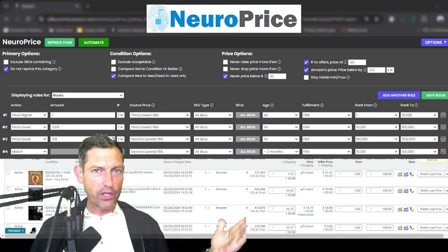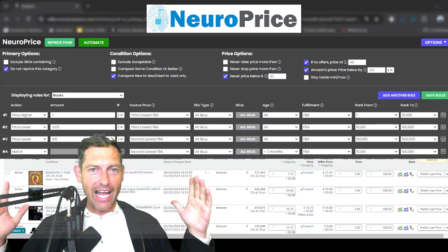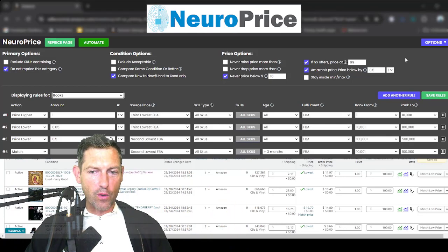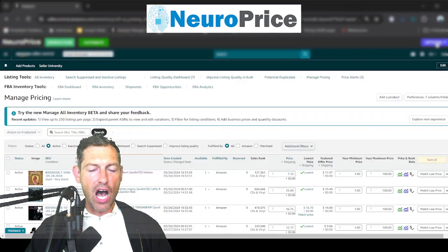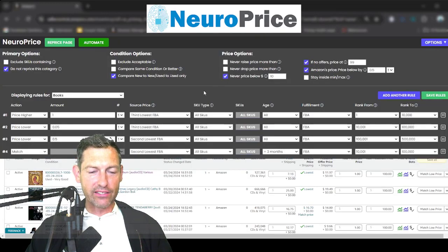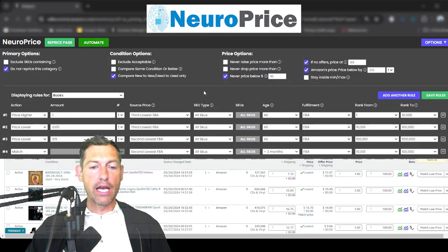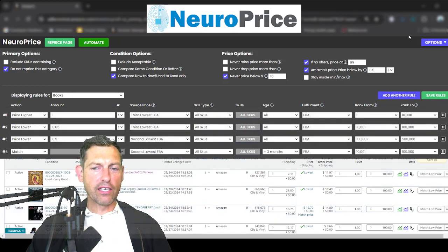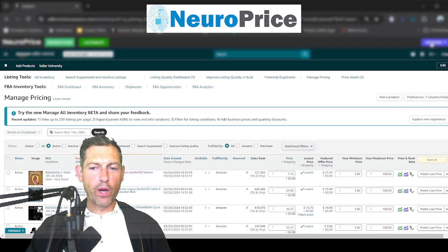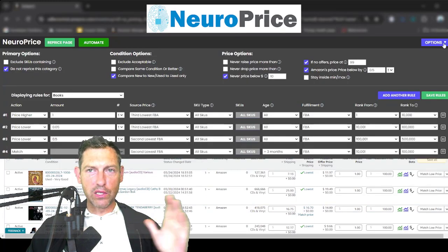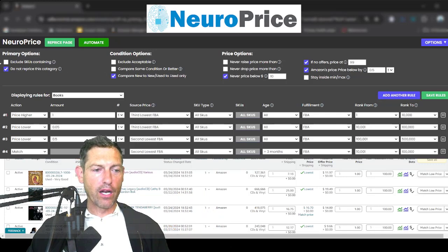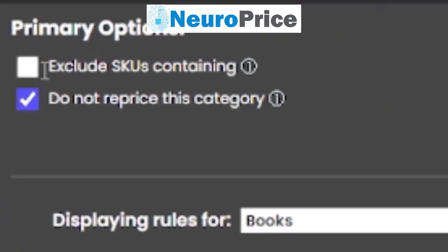The first thing you'll notice — it's kind of weird but kind of cool — is that NeuroPrice actually overlays on top of your inventory page inside of Amazon. What you're seeing right here is a set of controls that works directly inside Amazon, right on top of the managed pricing page. That's one of several ways NeuroPrice is completely different, and honestly a little bit weirder, than every repricer that's come before it.